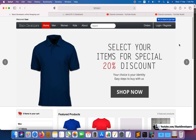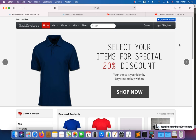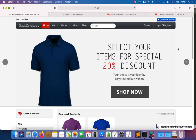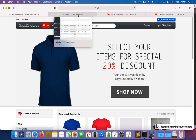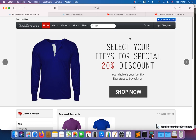Hello everyone, welcome to part 148 of the advanced ecommerce series in Laravel 8. We are going to resolve a few issues, a few bugs that we found so far in our series. We don't want any bug left in our series, so we will resolve them side by side.